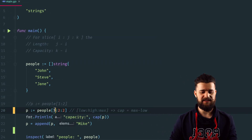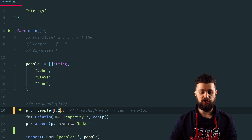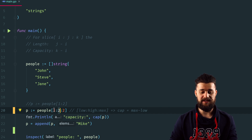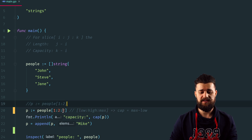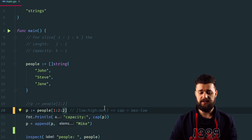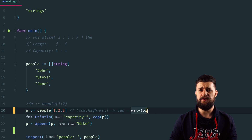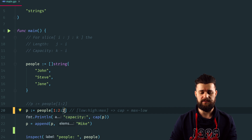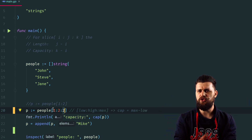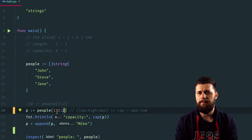We all know this syntax: the first index is the low and the second index is the high, so it creates a slice starting from index one up to index two. The third index is nothing else but max — it determines the final capacity of this sub-slice. You might wonder why we should care about the final capacity, since it's just the capacity, right?